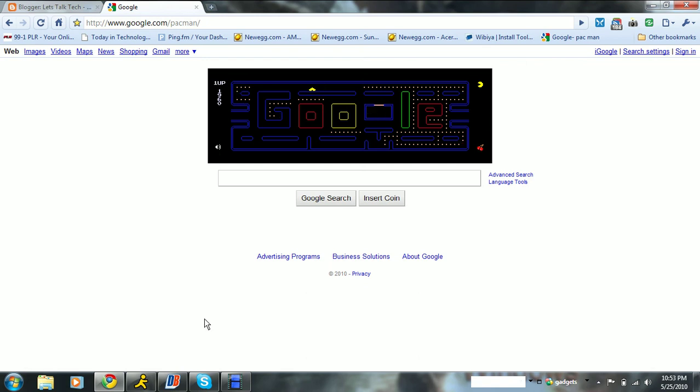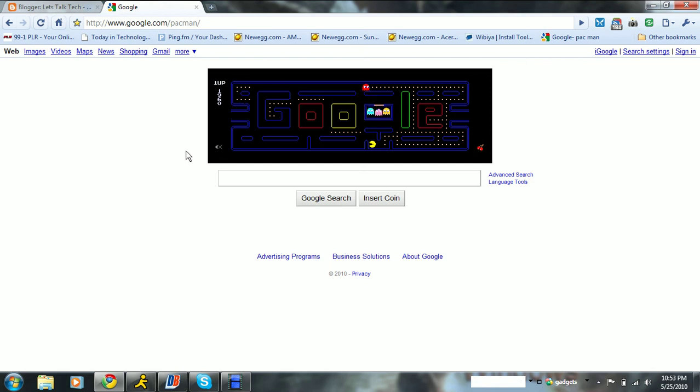So anyway, yeah, you die. Yeah, okay, cool. So, just like any Pac-Man game. So you can go to google.com backslash pac-man, google.com backslash pac-man, and you can play Pac-Man.